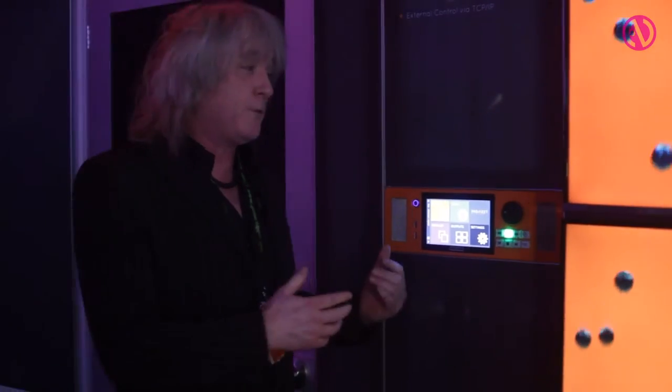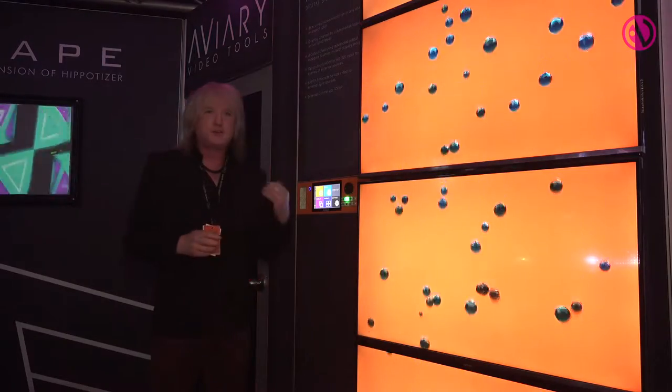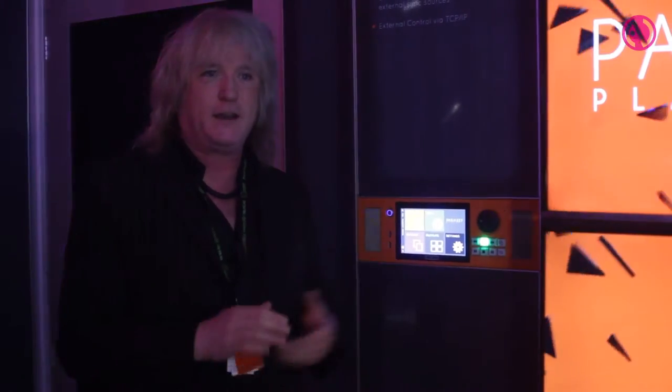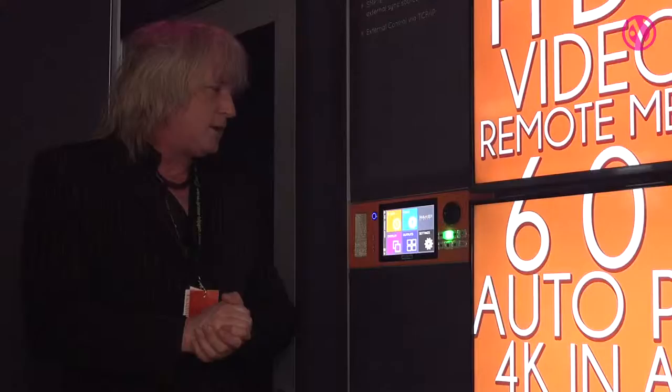I'm James Heron from Green Hippo. We're here at Pro Light & Sound 2016 with our Avery Video Tools range. At the show we're talking about our new version 2 software and launching a new product called Bluebird. We also have the flagship product here which is the Parakeet. As always with the Avery Video Tools range, the systems may appear to be players but they're actually complete media-to-screen solutions.